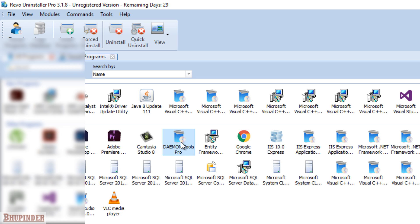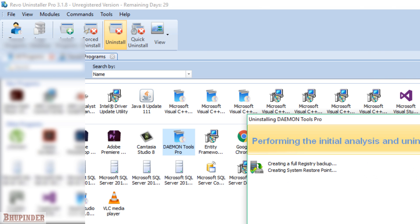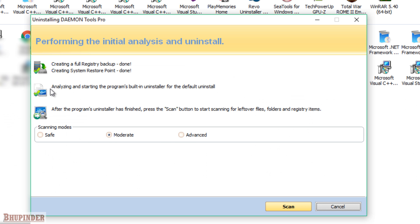So you go and select that program and then click on uninstall. Then all these things appear: analyzing and starting a program built-in uninstaller for default uninstaller, leftover files, folders, registry items.